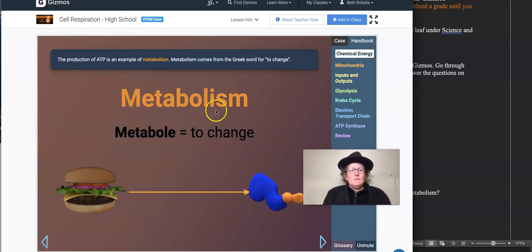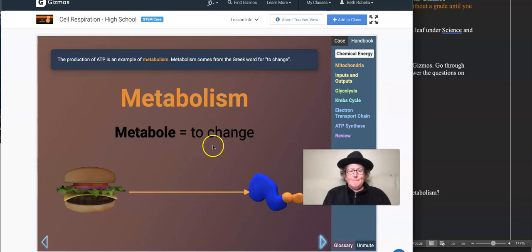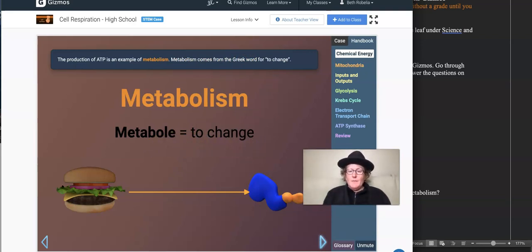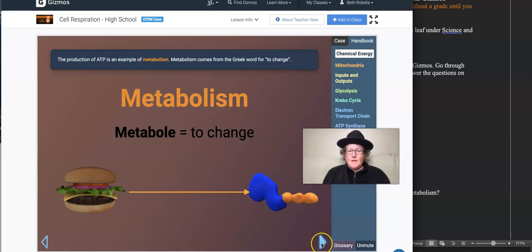The production of ATP is an example of metabolism. Metabolism comes from the Greek word to change — metabole. It's changing the chemicals that you eat and that go around your body, and it's all those chemical reactions that happen to keep you alive.